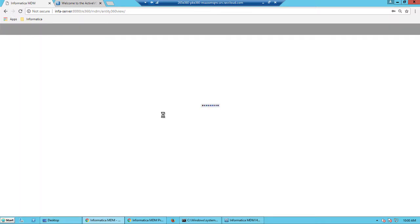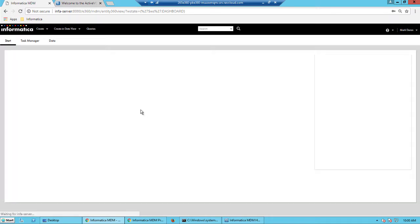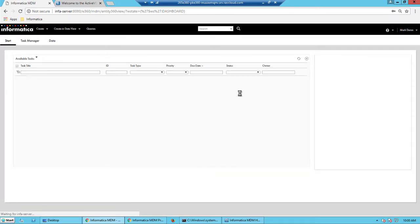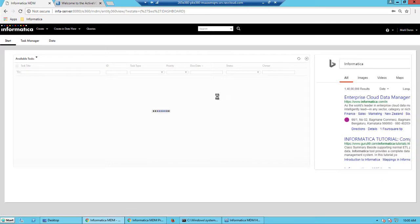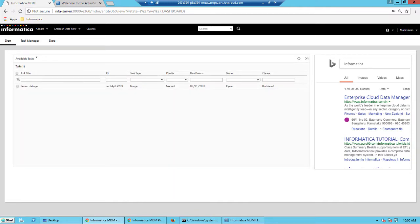And once we log in as a manager, we should be able to see the available tasks that are in the open queue, which we can claim as a manager and then approve it or we could disclaim it or we could simply reject it. In this case, we will approve the merge.